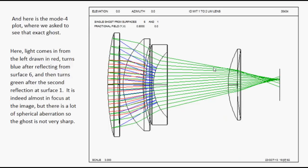And here is the mode 4 plot, where we asked to see that exact ghost. Here, light comes in from the left drawn in red, turns blue after reflecting from surface 6, and then turns green after its reflection at surface 1. It is indeed almost in focus at the image, but there is a lot of spherical aberration so the ghost is not very sharp.